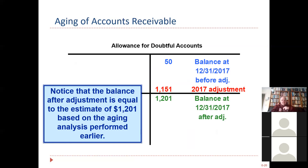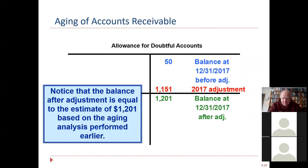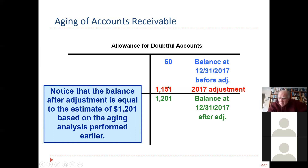Look at your allowance account. In this example, the balance was $50. We credited the allowance for $1,151, giving us a new balance of $1,201. Notice that the balance after the adjustment equals the estimated aging analysis. When you credit allowance for doubtful accounts, there is only one possible debit: bad debts expense.